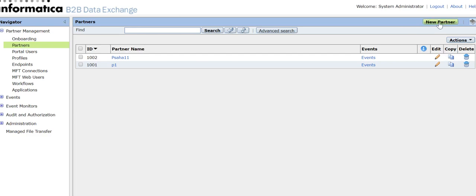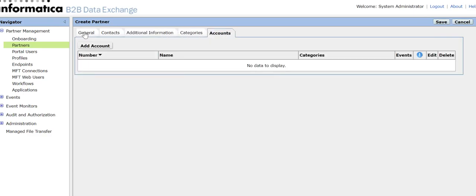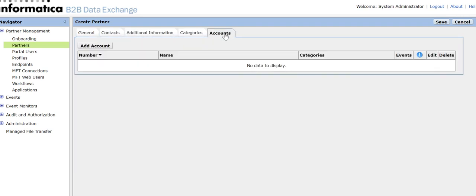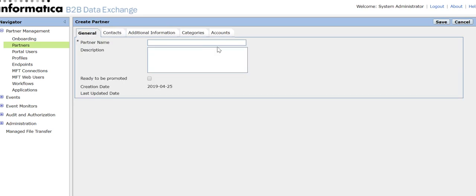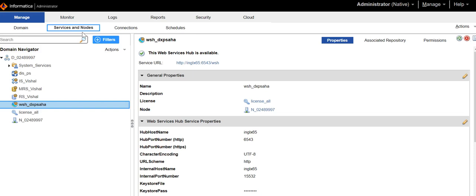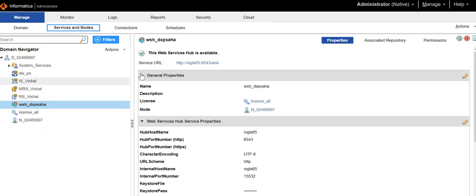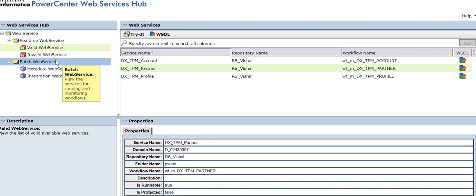Generally we used to create a new partner using this button and there are many options. We will have one XML input and we will post it through the web services hub. This is my admin console PowerCenter where I have already created one web services hub, and this is the web services hub URL.